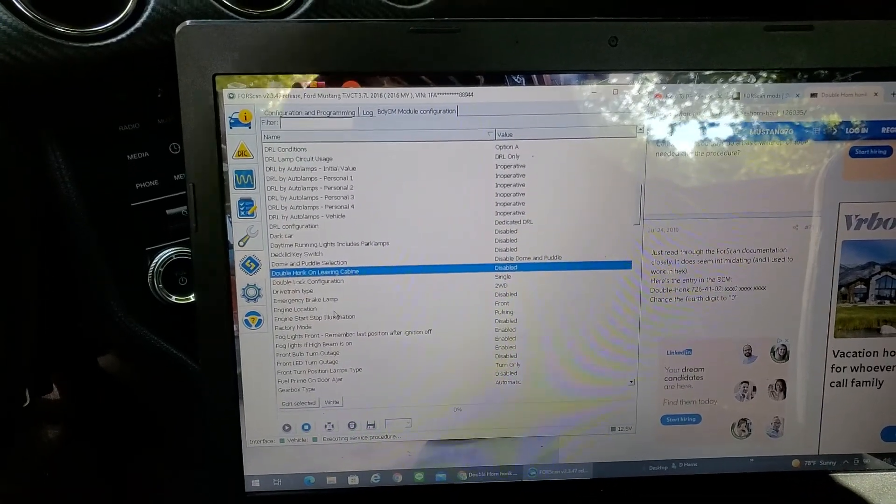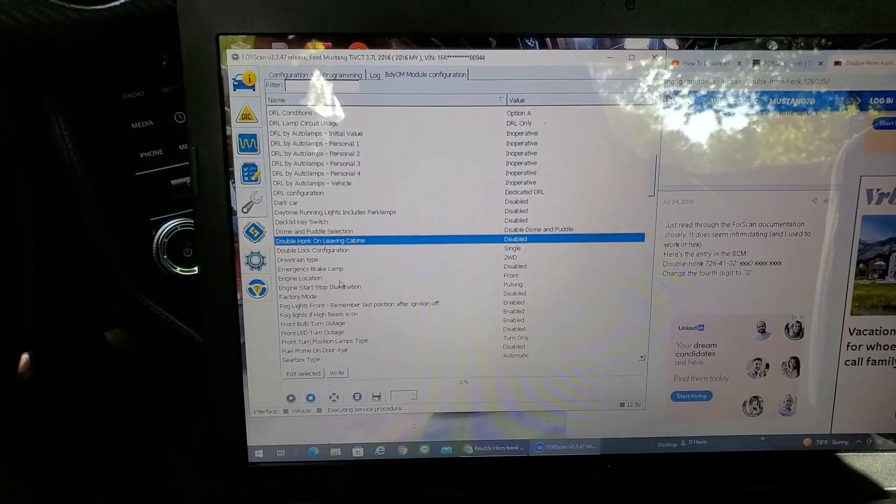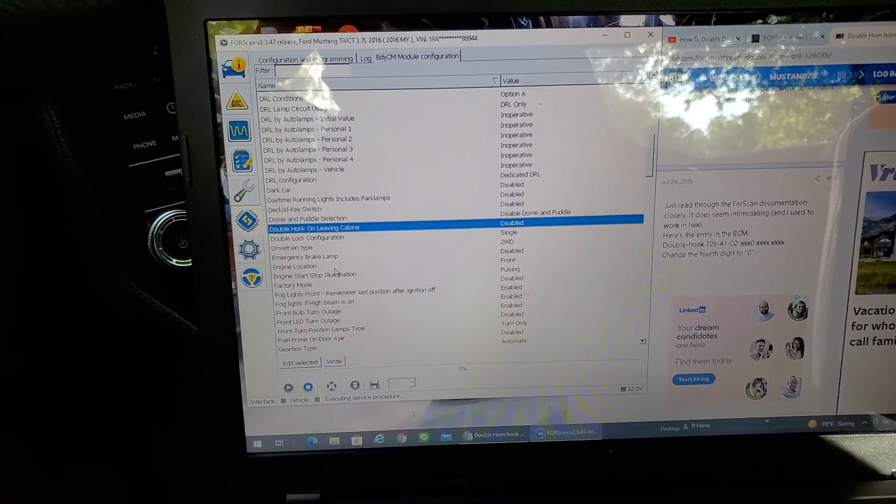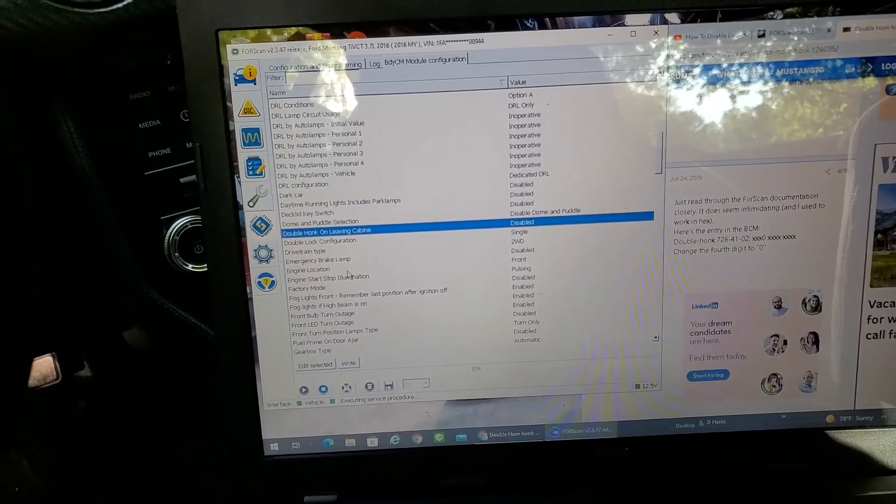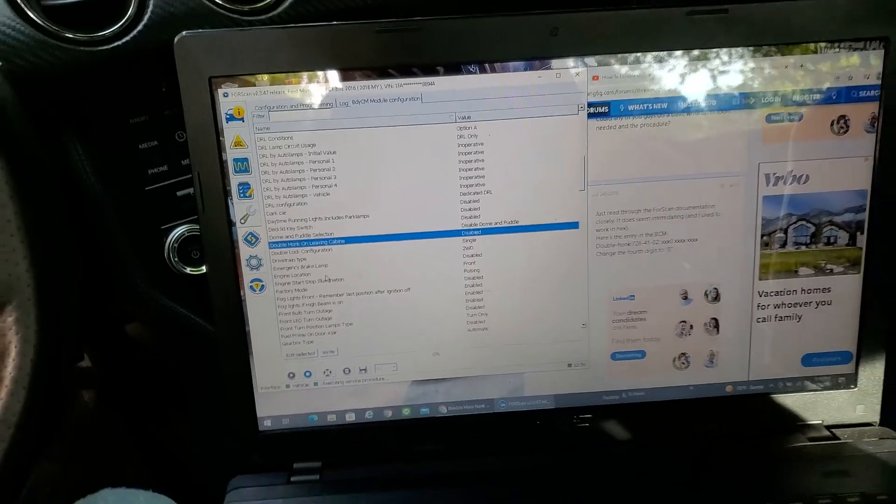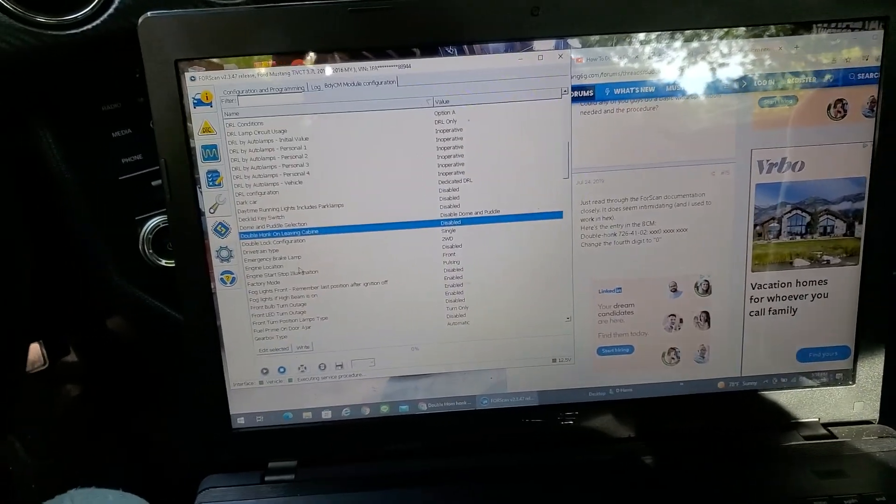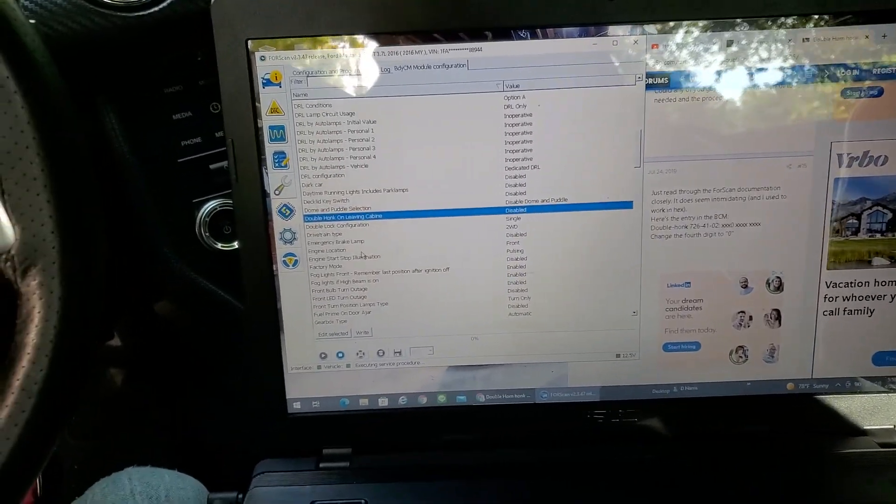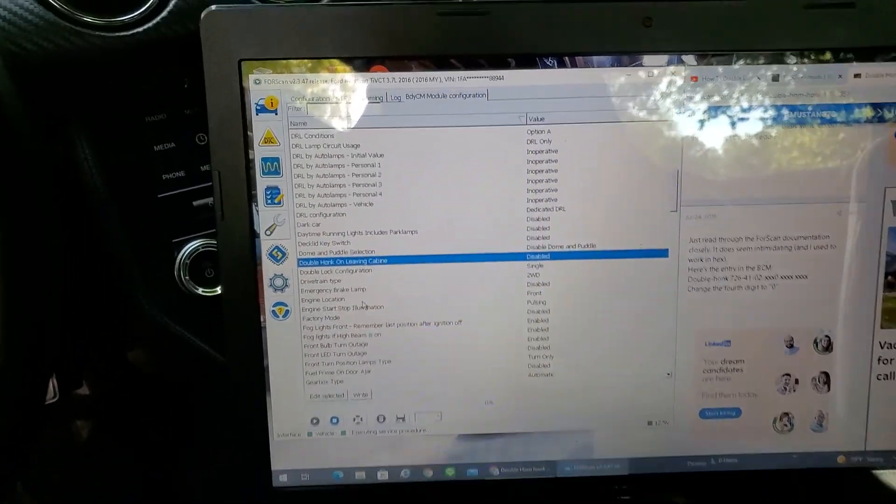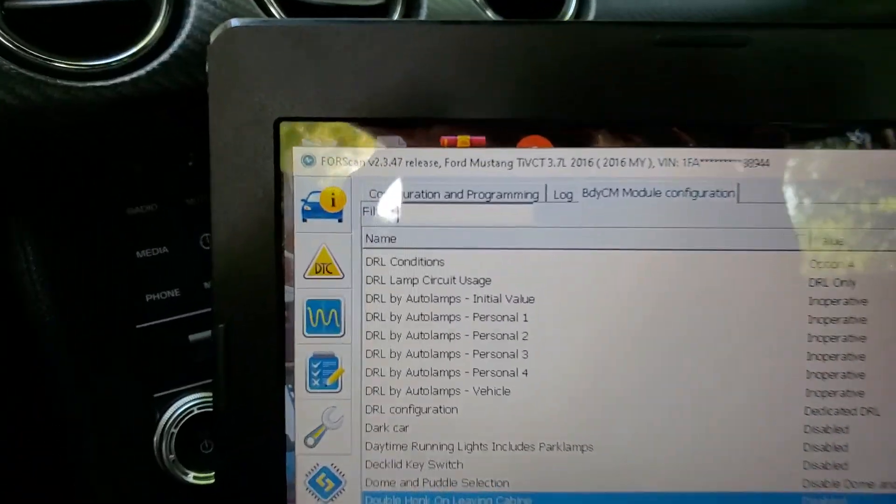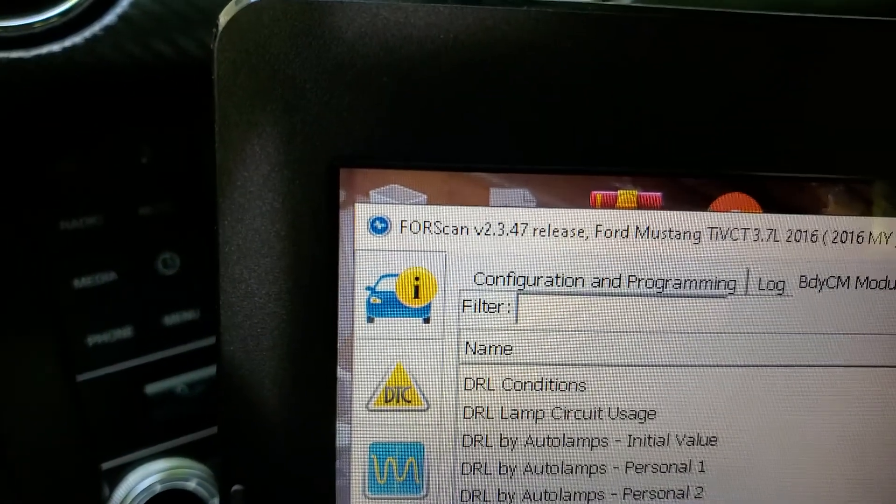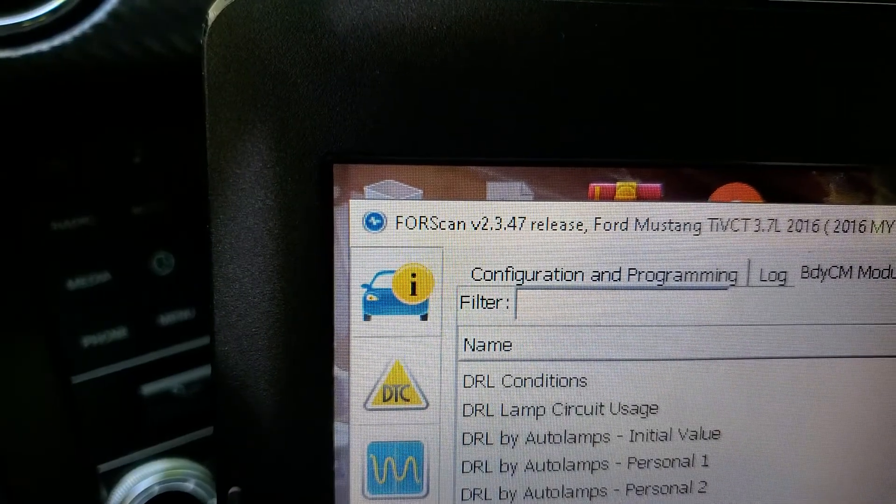What's going on guys? Dave here in the 2016 Ford Mustang. And if you're not familiar with a software called ForScan, very handy software.